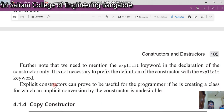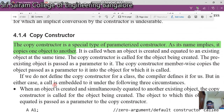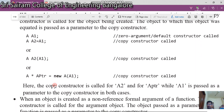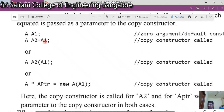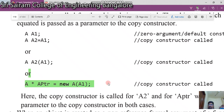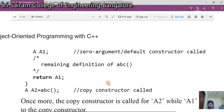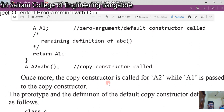Next is about the copy constructor. A copy constructor is a special type of parameterized constructor — as its name implies, it copies one object to another. We have an object 'a1' which is copied to an object 'a2'. To summarize: a constructor has the same name as the class name, does not return any value, may or may not have parameters, and does not have any return type.